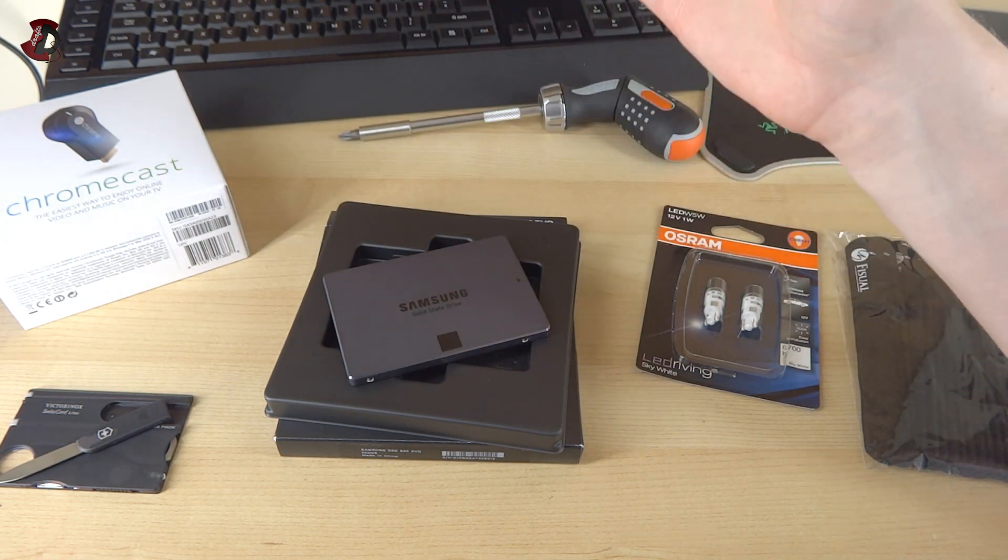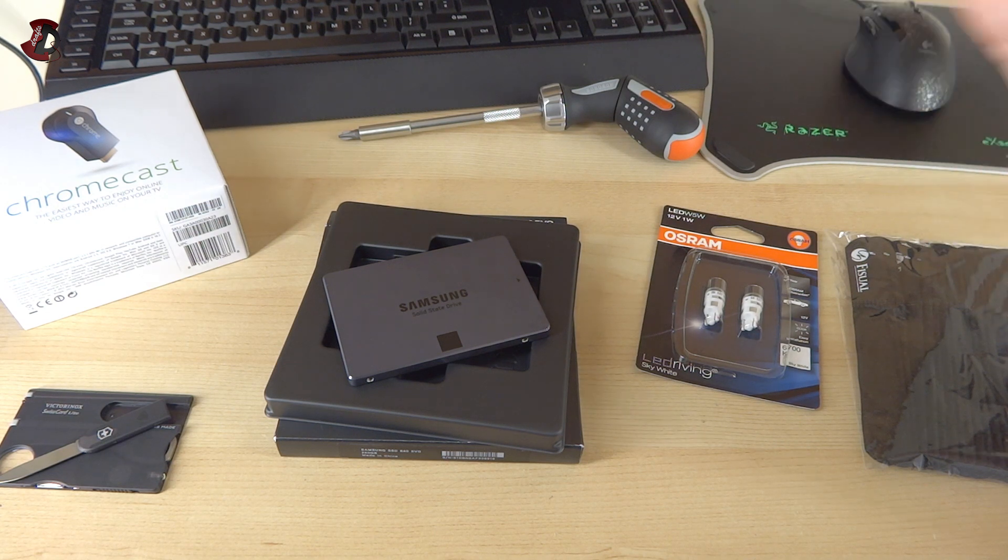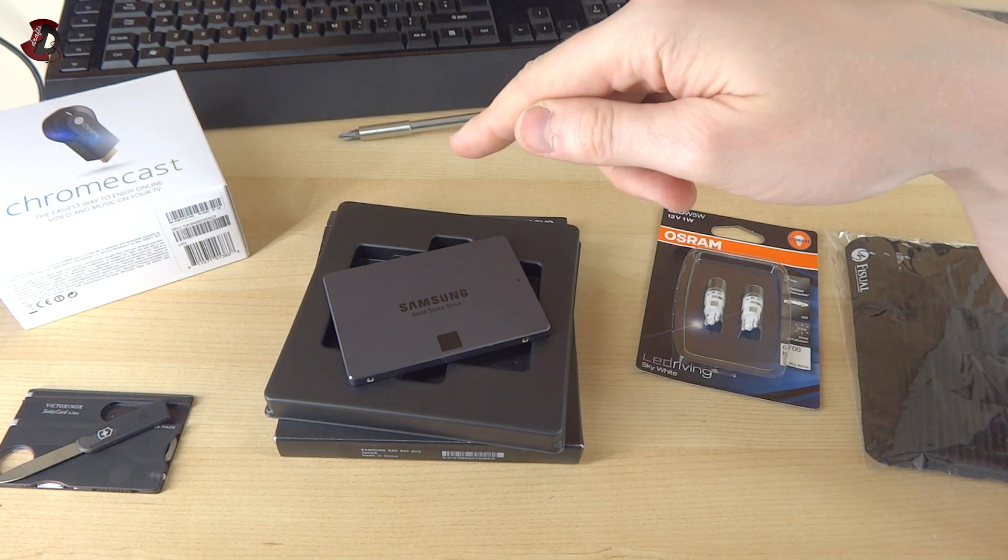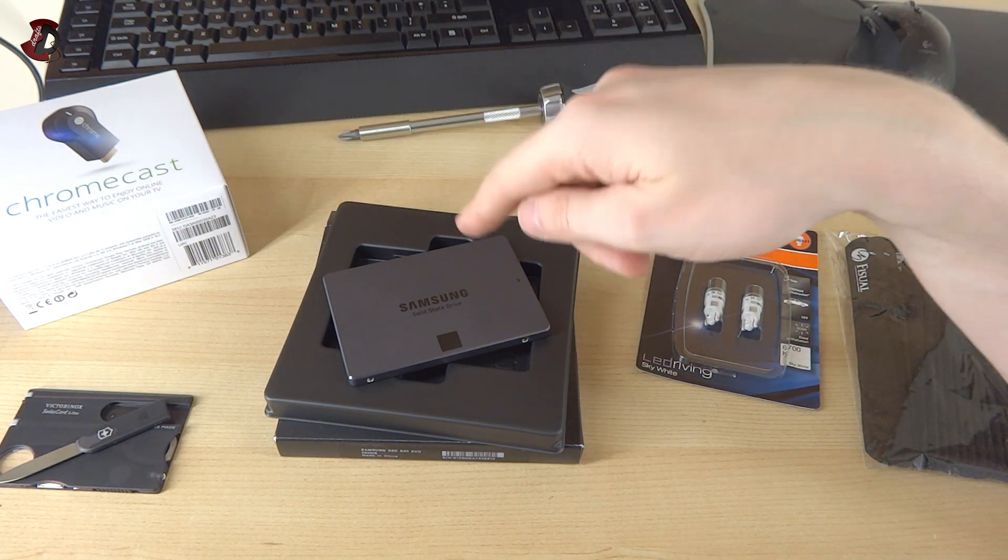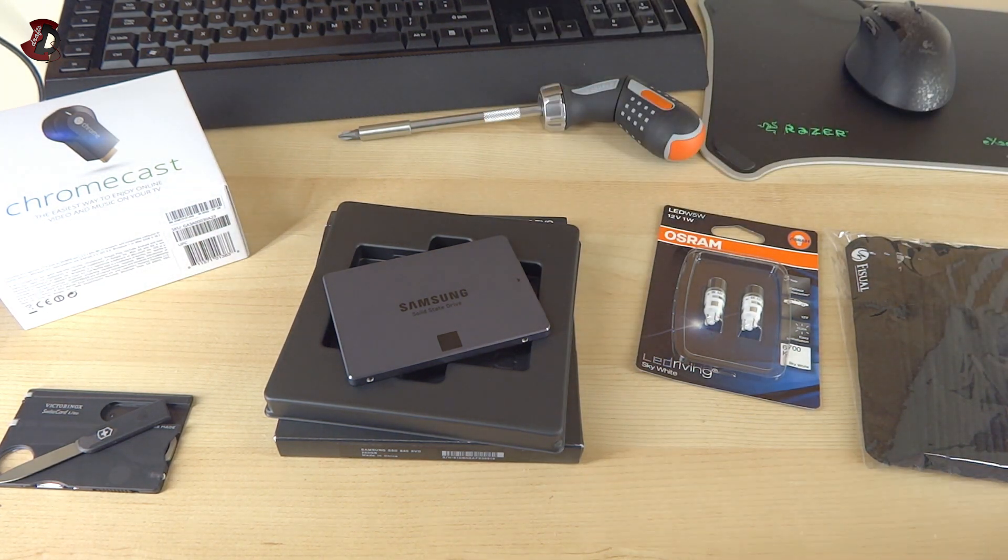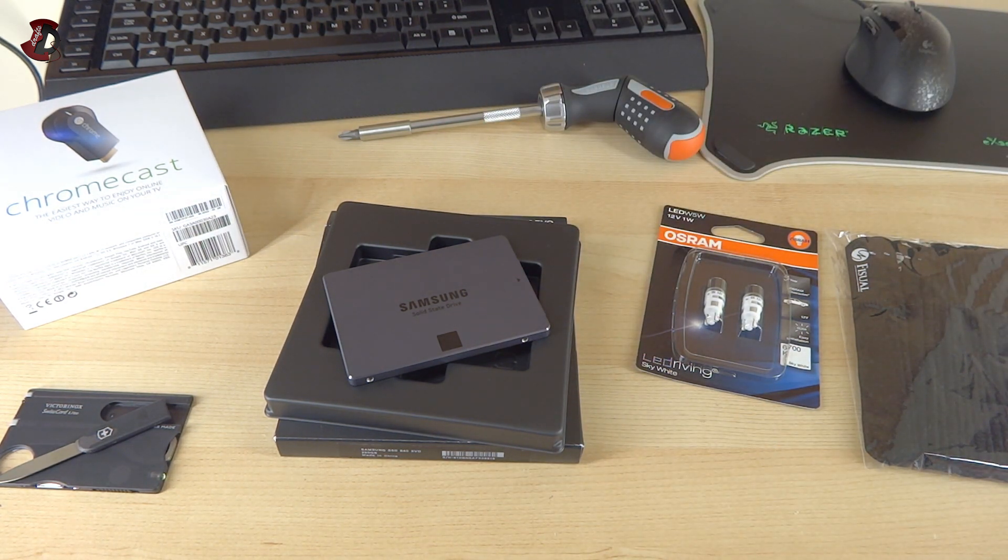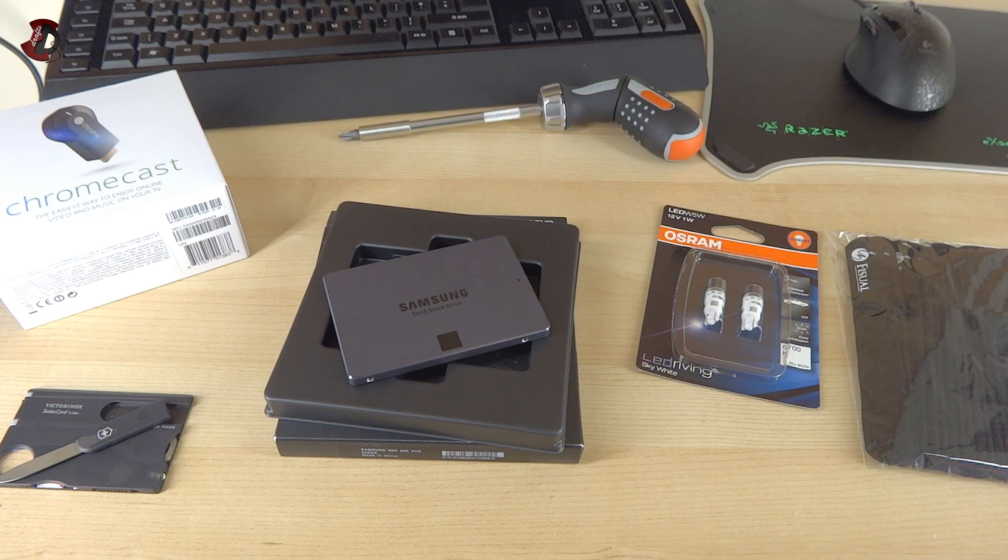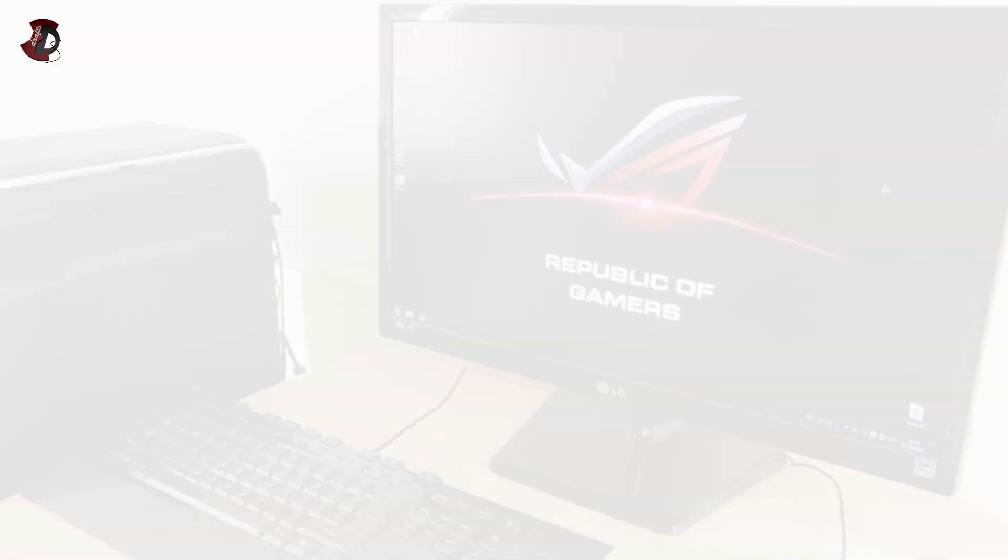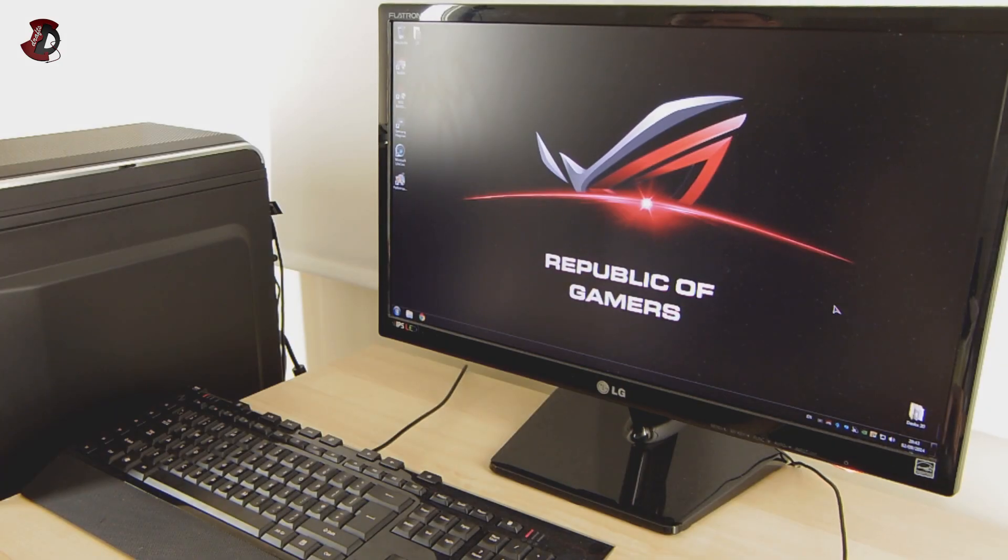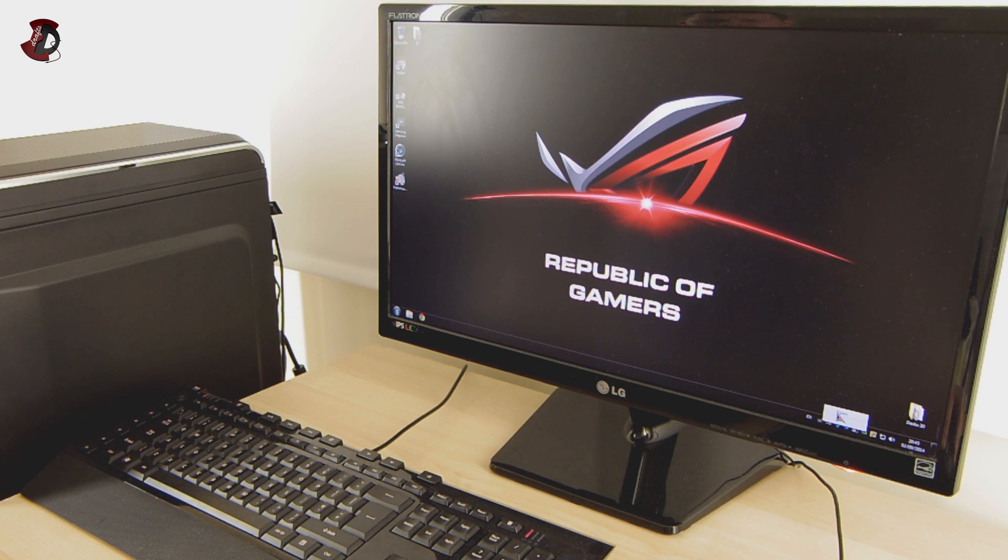That's the overview of the drive. Next I'm going to show you what the software looks like and maybe do a few benchmarks, so stay tuned.